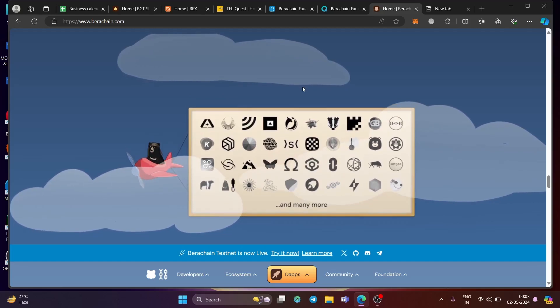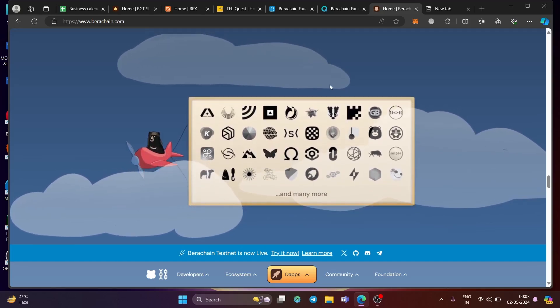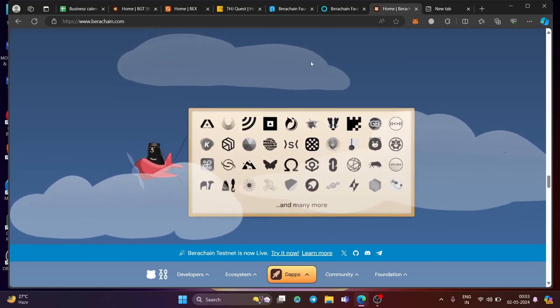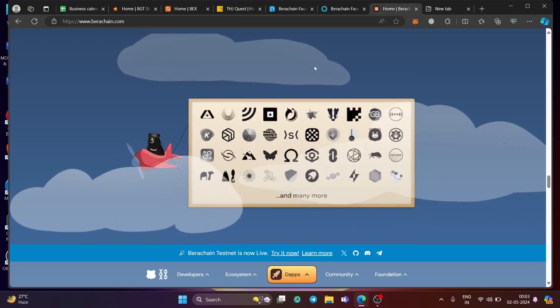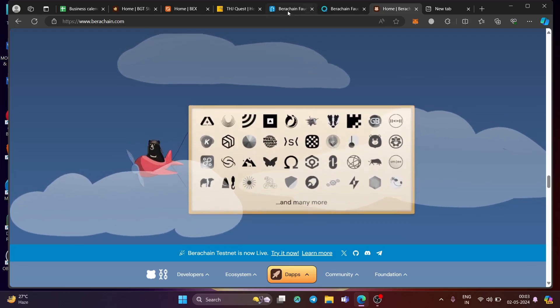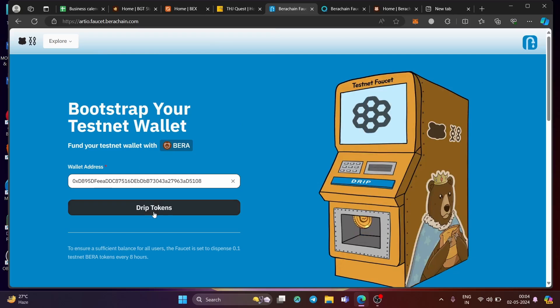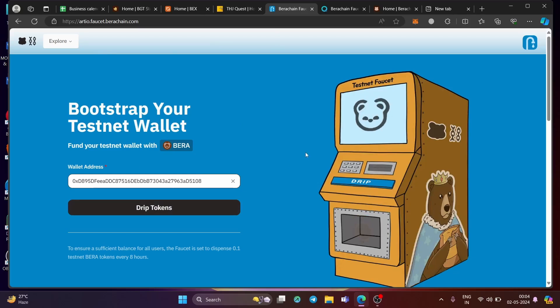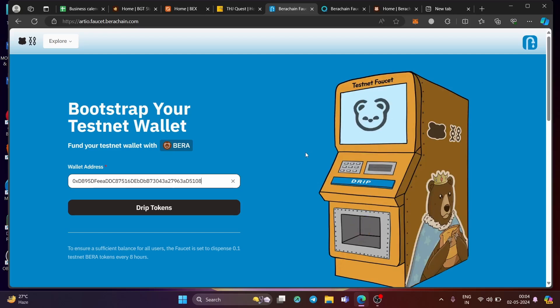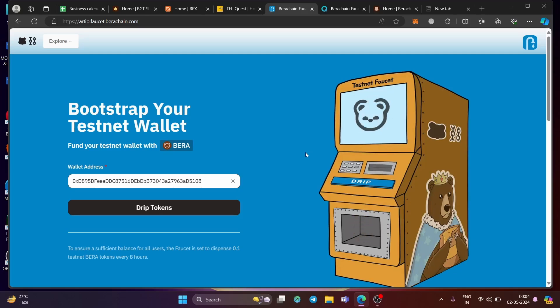So starting with step number one, and that is to get the Bera token, which is used to pay for the gas fee on the testnet. For that, you need to have a faucet, faucet like this one. So here, you need to enter your wallet address and click on the drip tokens, you will get 0.1 Bera tokens in your wallet. Remember, I will share all the links in the description.